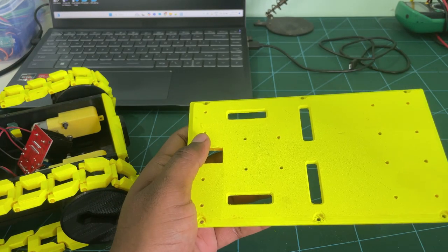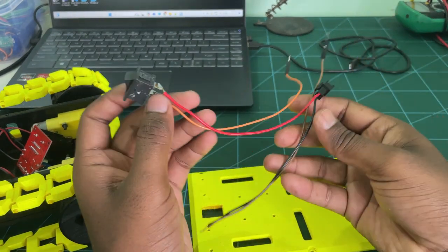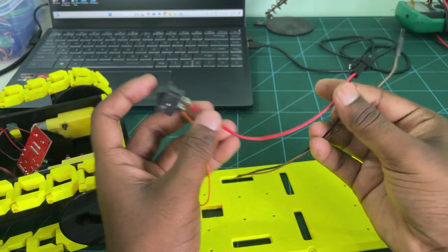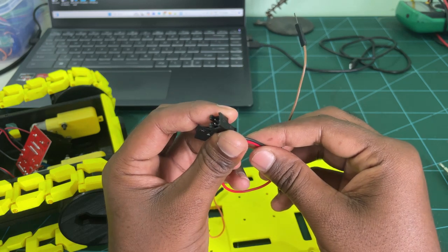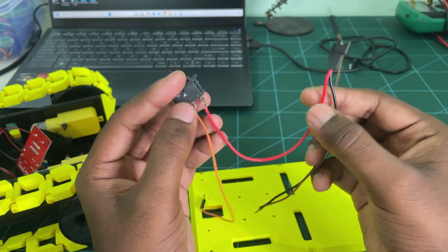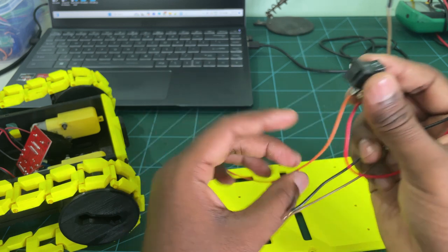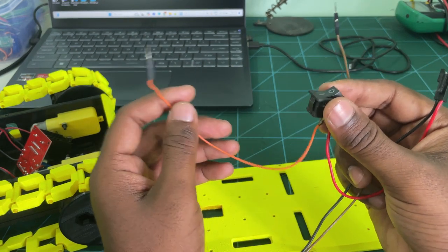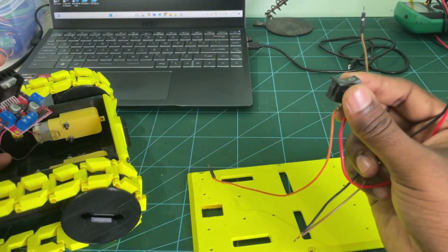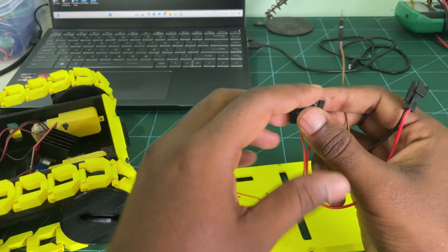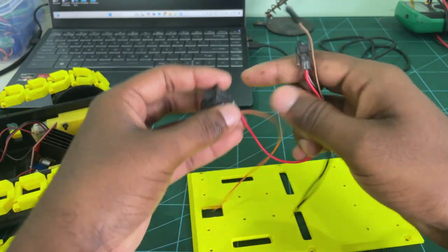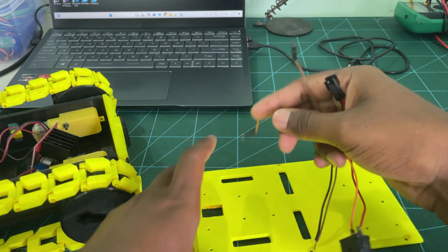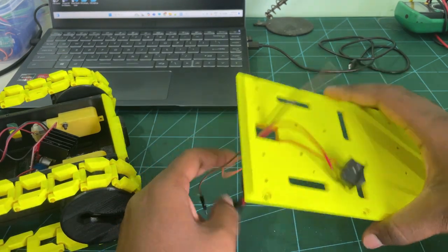Next, I am attaching a small switch on top of the chassis. If you can see here, the positive wire from the 12V battery is connected to one end of the switch. And the next end will be connected to motor drive's 12V input. And negative wire from the 12V battery is directly connected to motor drive's ground pin and also with Pico's ground pin.